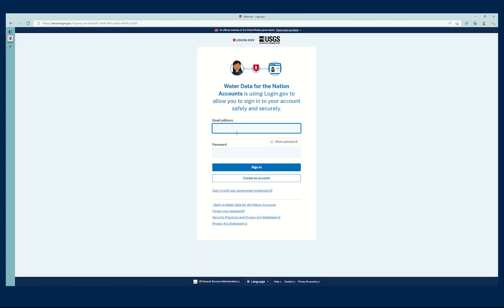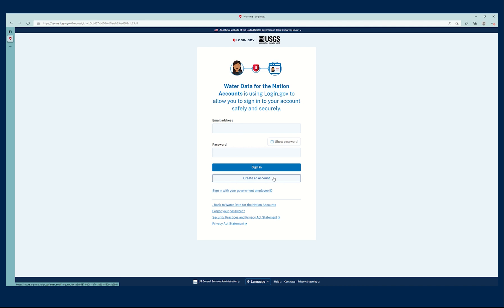I can enter my email address and my password here, and if I don't have a login.gov account, I can create one.